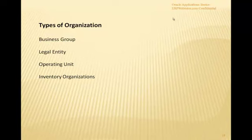The next type is the inventory organization — an org for which you track inventory transactions and balances, or an organization that manufactures or distributes products. For example, if you have a big company with a corporate office and a warehouse, that warehouse can be classified as an inventory organization.